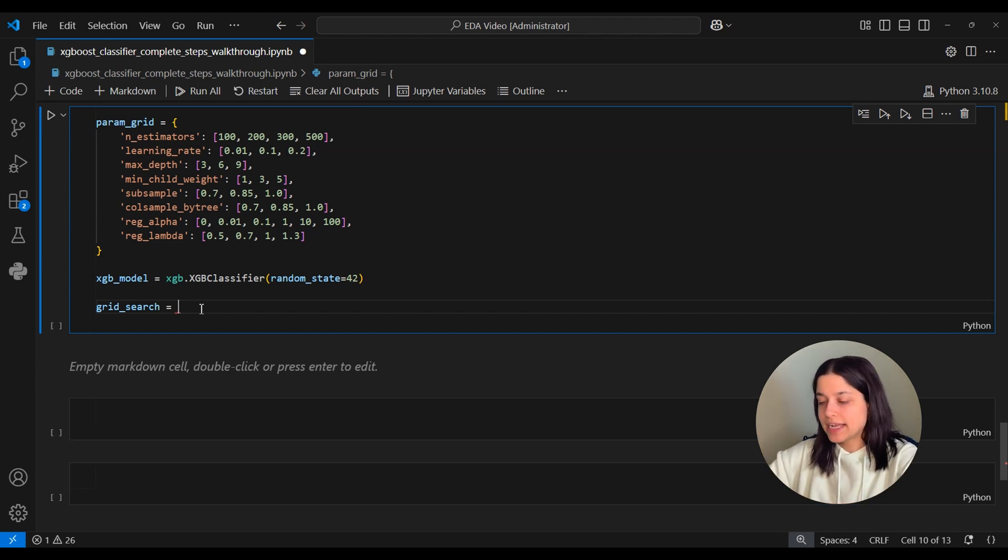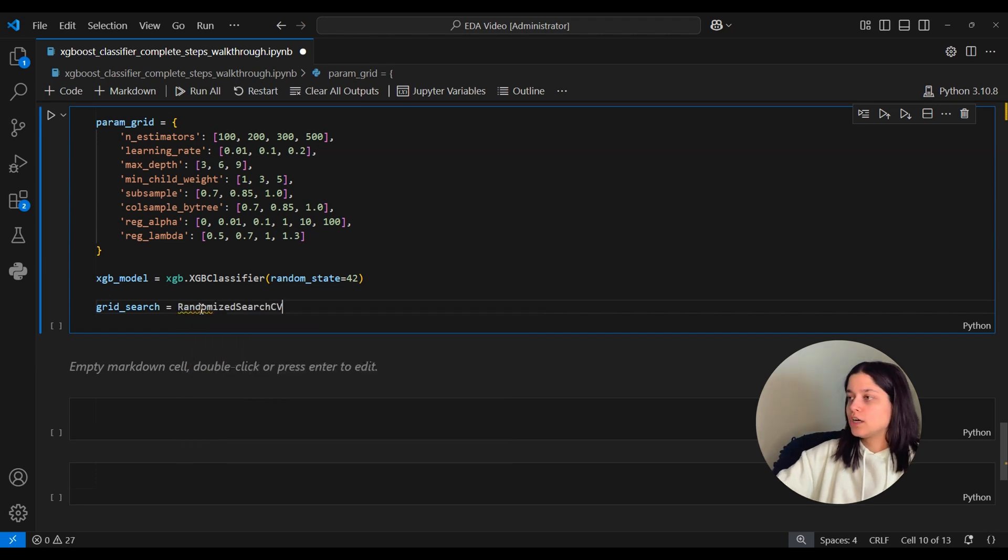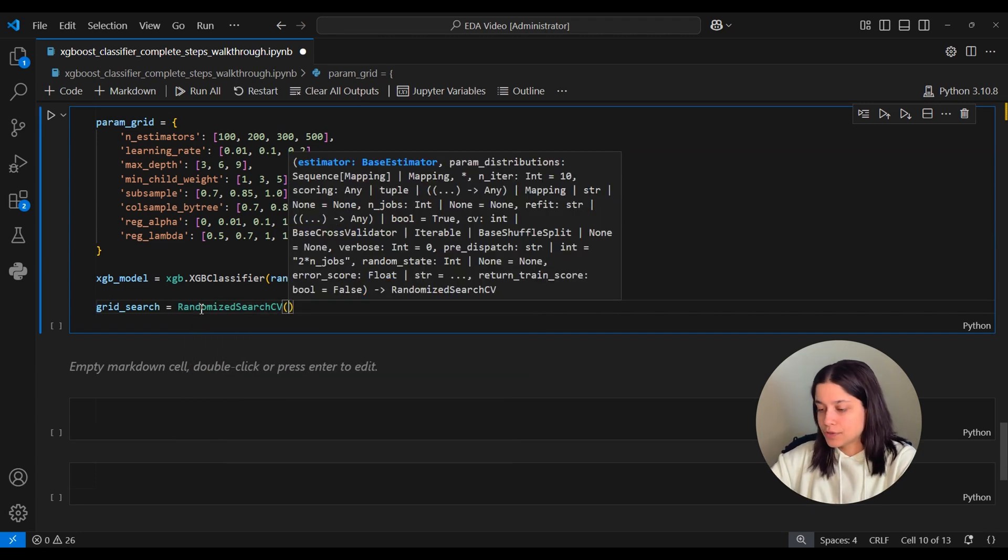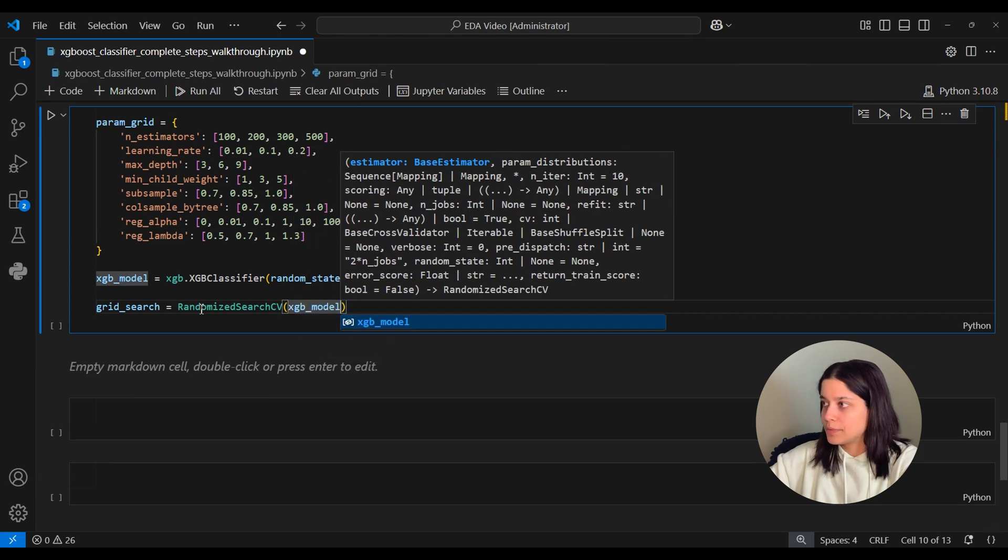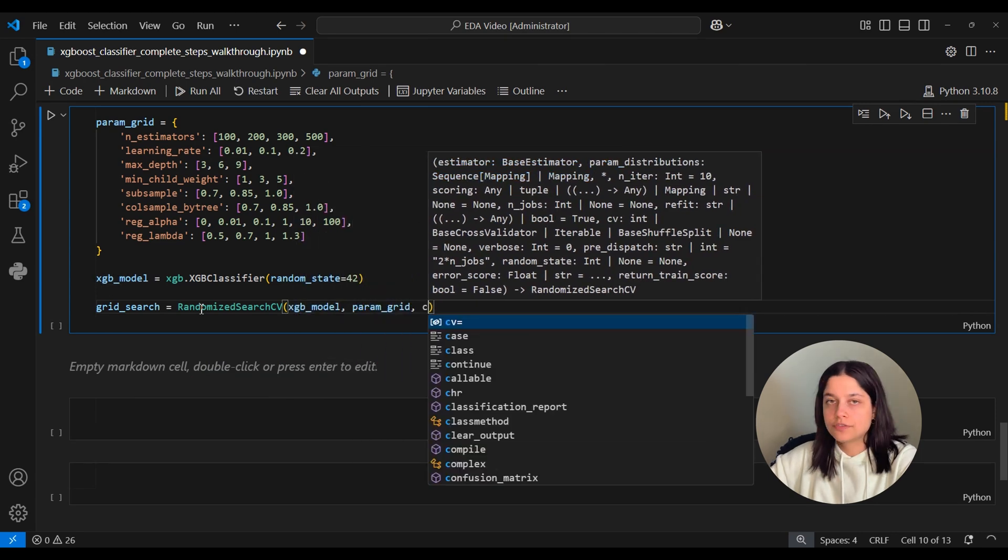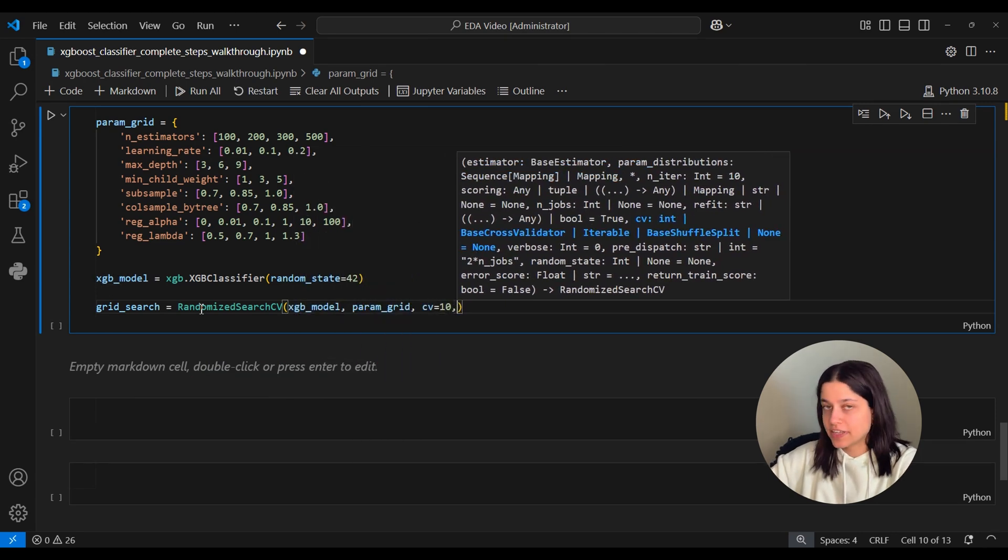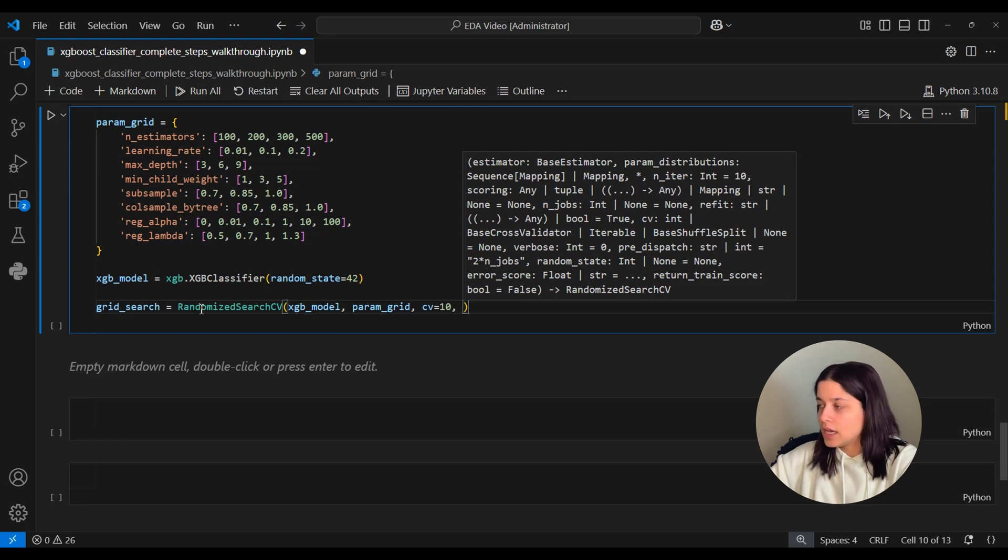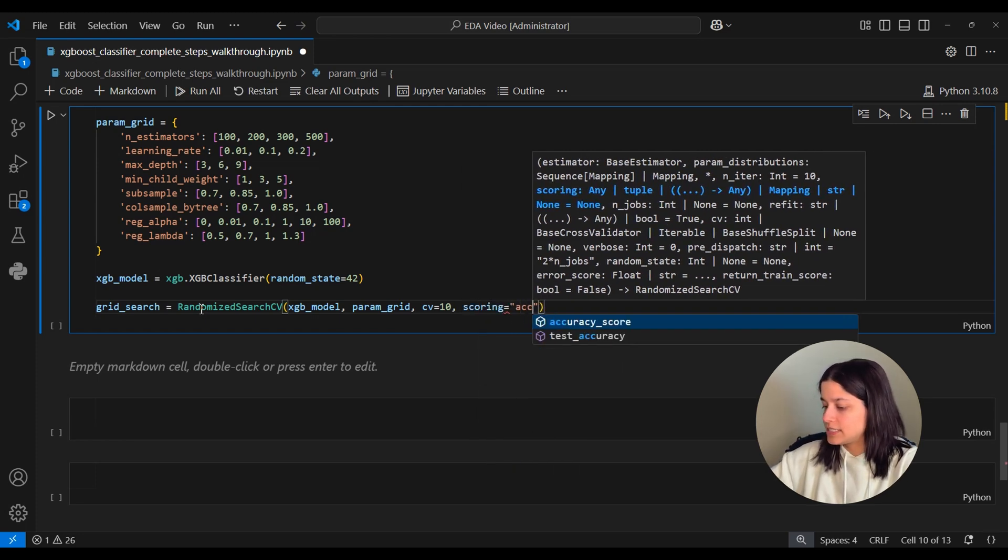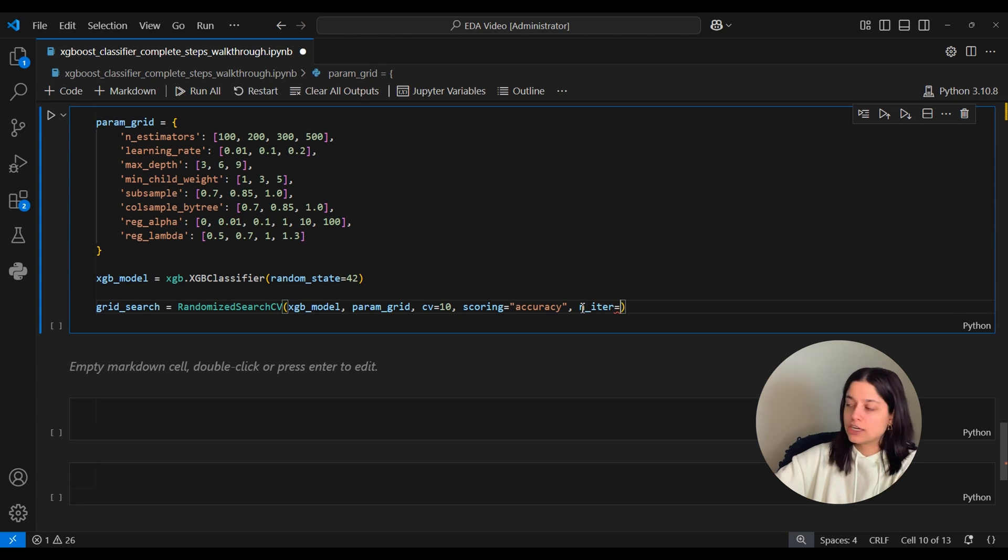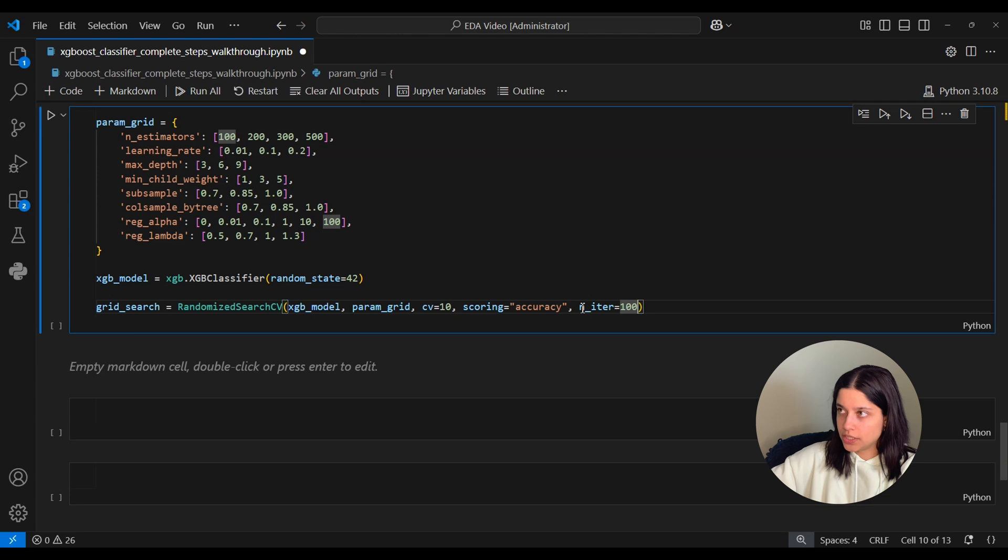Instead of using GridSearchCV you can use RandomizedSearchCV where you can define how many different combinations you want to loop through and RandomizedSearchCV will randomly select that number of combinations to test out and it'll return the one that gives the best accuracy. So that's actually what we'll do here and so there's a method called RandomizedSearchCV and it takes as parameters the model, the parameter grid, the number of cross validation folds you want which in our case is 10.